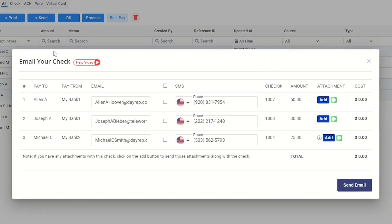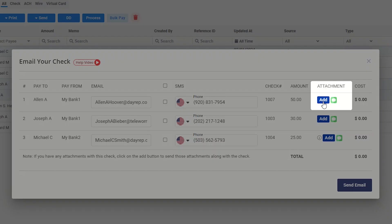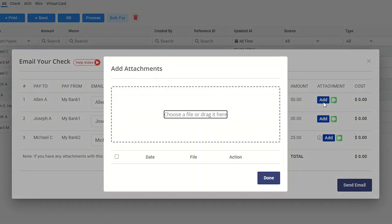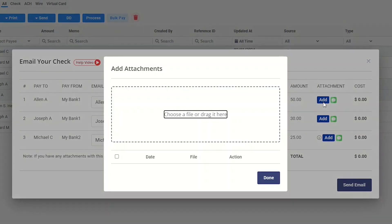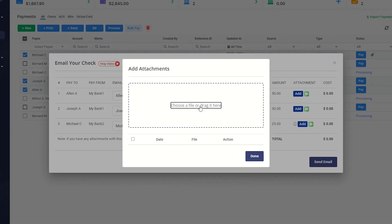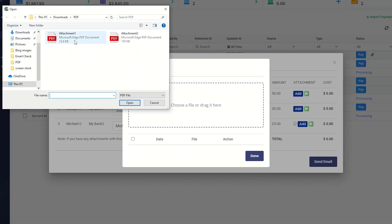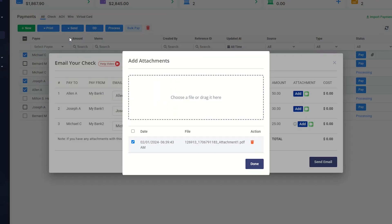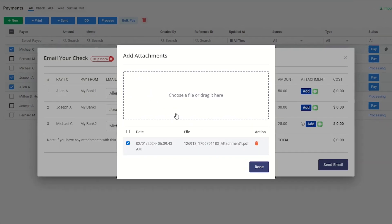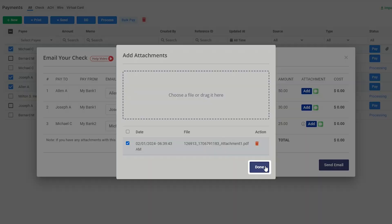All the details about the checks will be displayed here. Click this button to add attachments with a check. Choose a file or drag it here. Then click on Done.